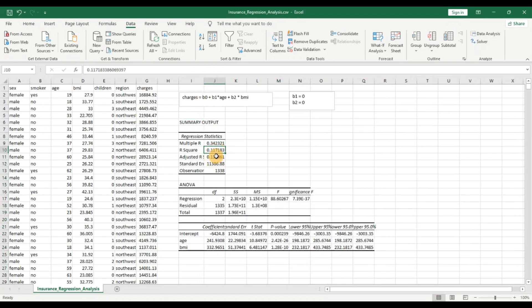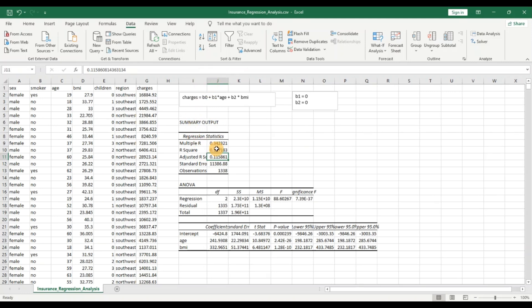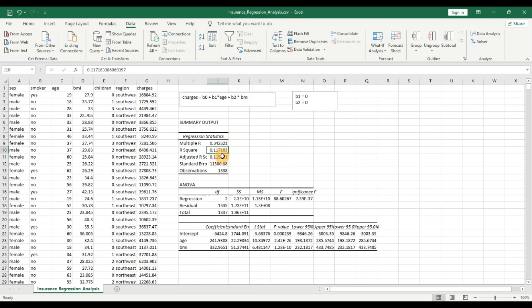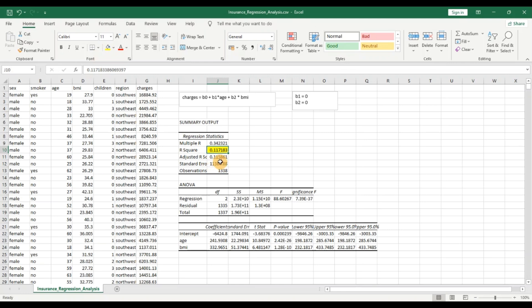Now we can see the R-squared and the adjusted R-squared. R-squared tells us how much of the variability in the output variable — the variable we are trying to predict — can be explained by the explanatory variables. In this case, the explanatory variables are age and BMI, and we are trying to explain the charges. This is 0.11, which means only 11% of the variability in the charges can be explained by age and BMI. This is quite a poor number and this model may not yet be useful for predictions, but we will see how we can improve it.